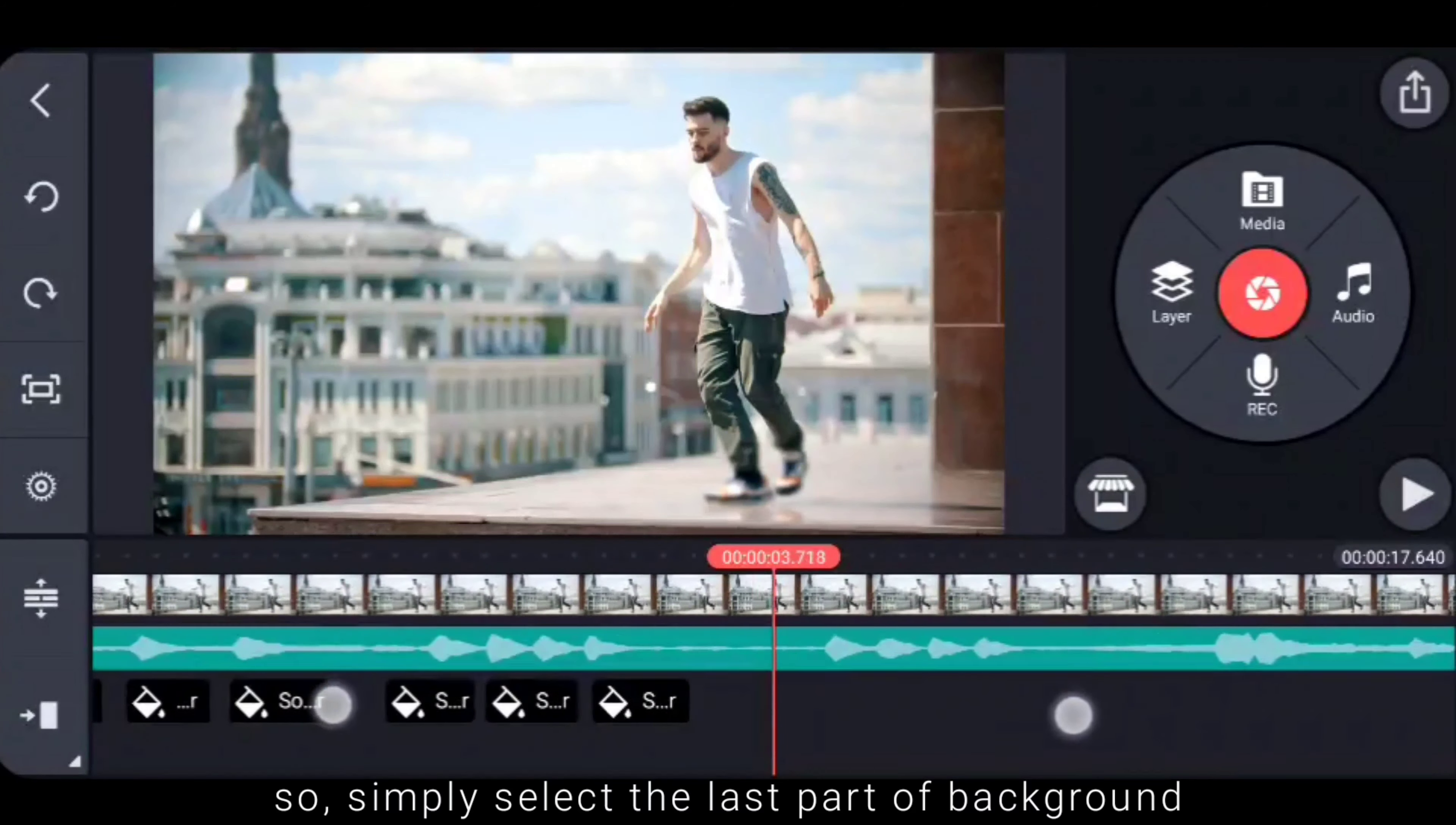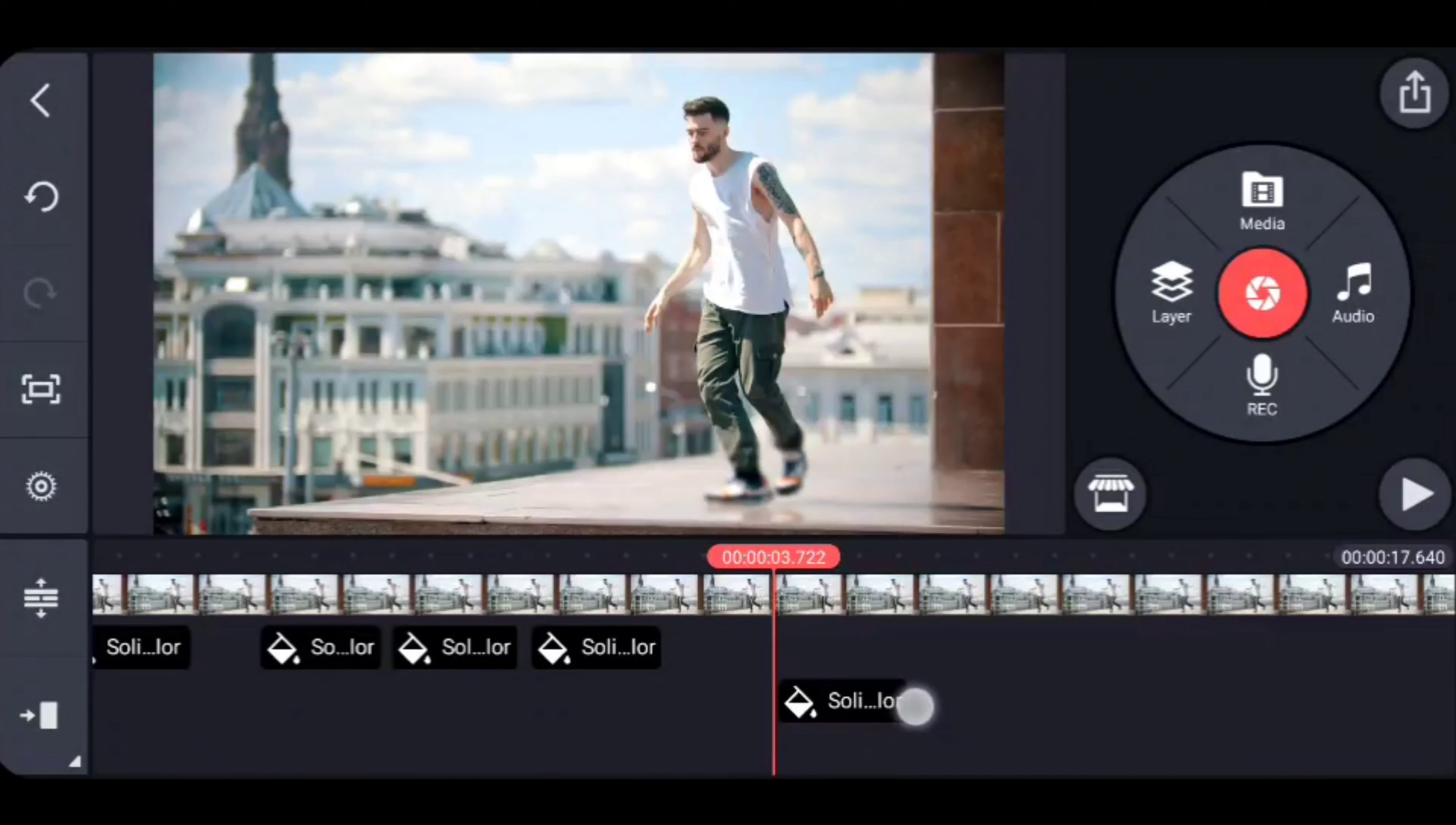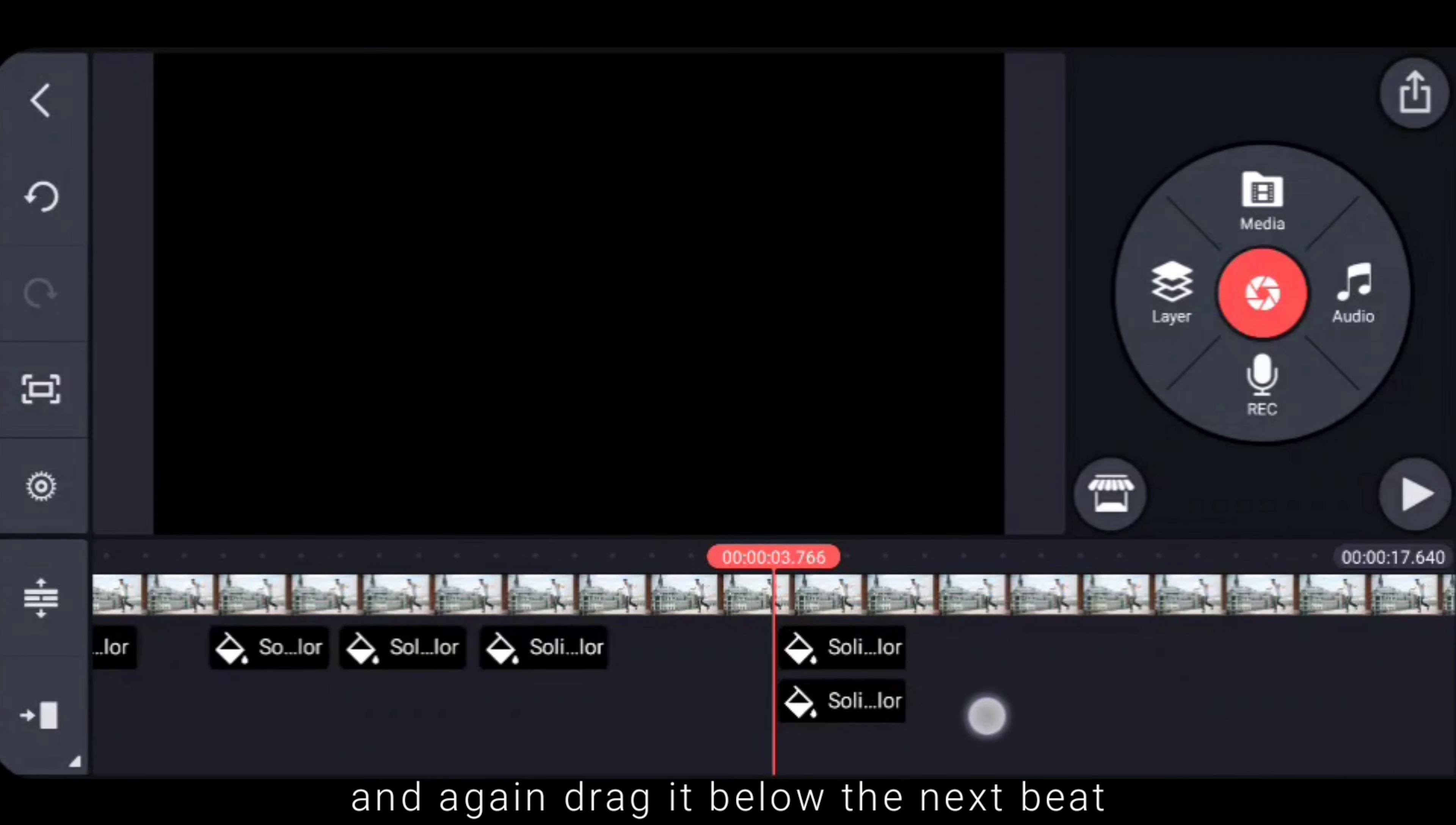So simply the last part is the background, select it, duplicate it, drag it. This is how it is, duplicate it, drag it.